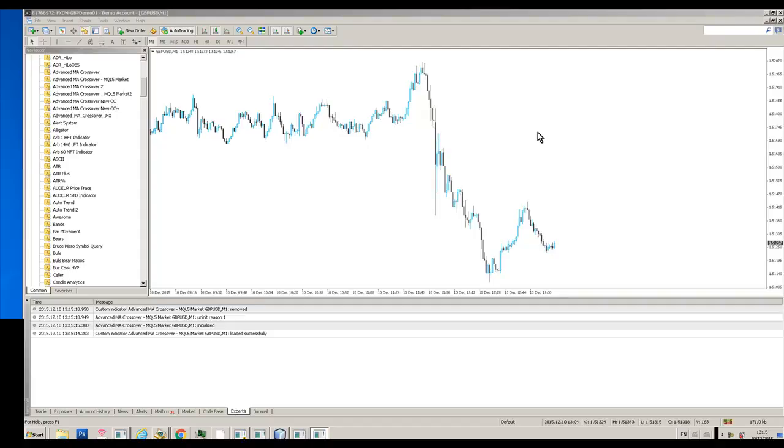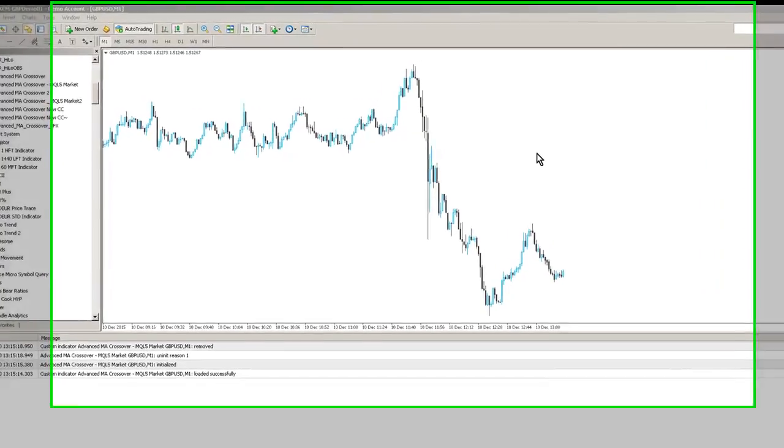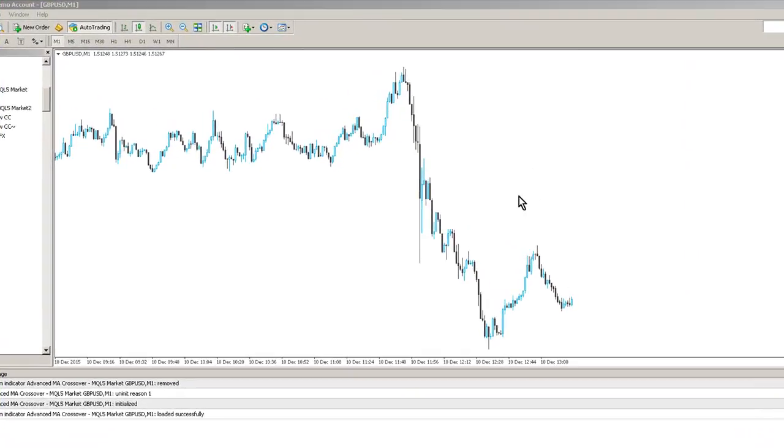Hi traders, this is a specific video for the Advanced Moving Average Crossover System for the MQL5 Market.